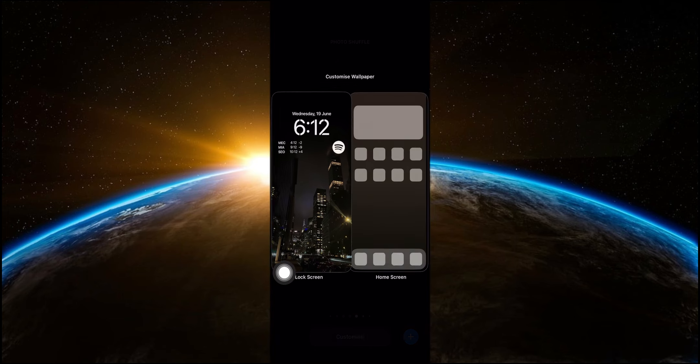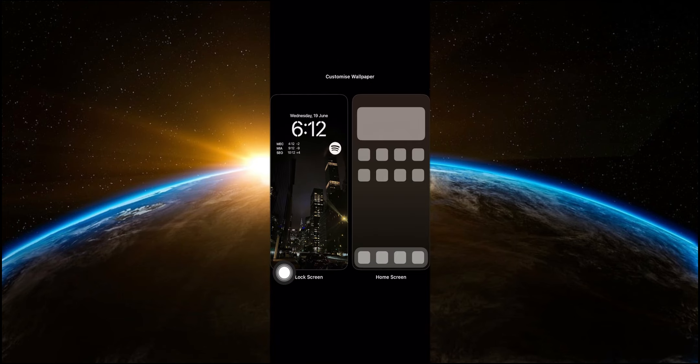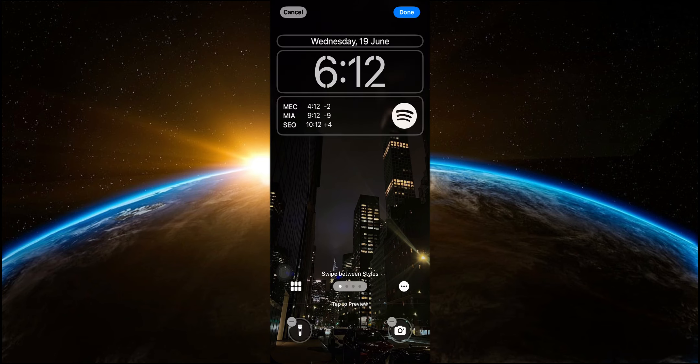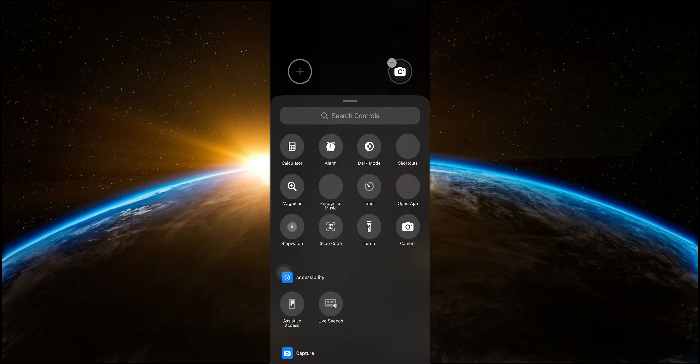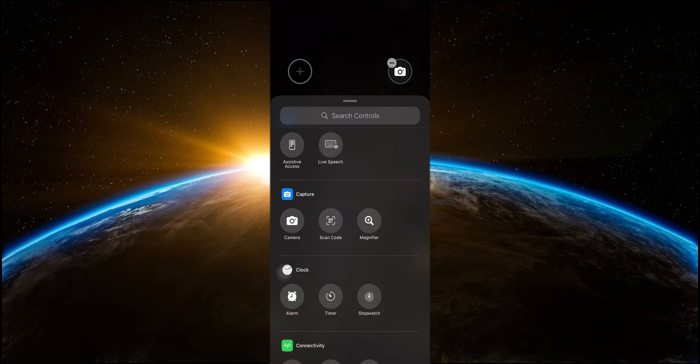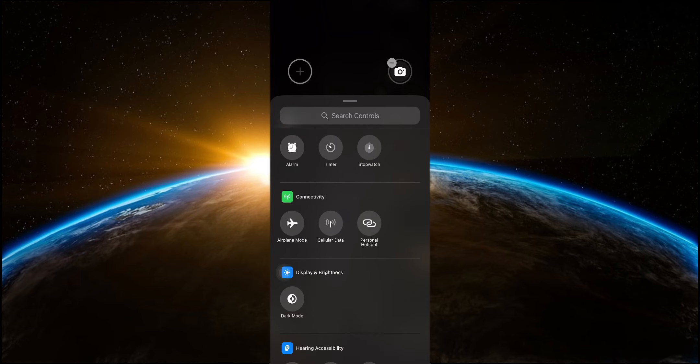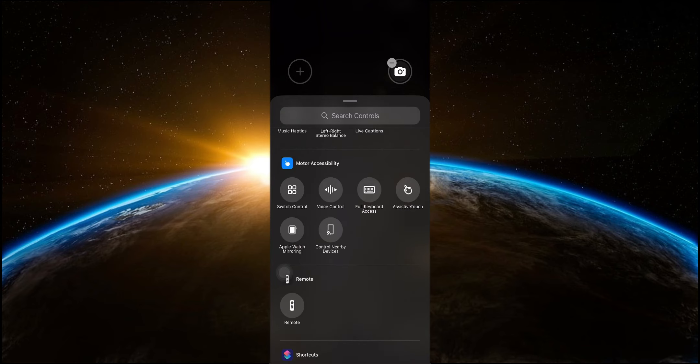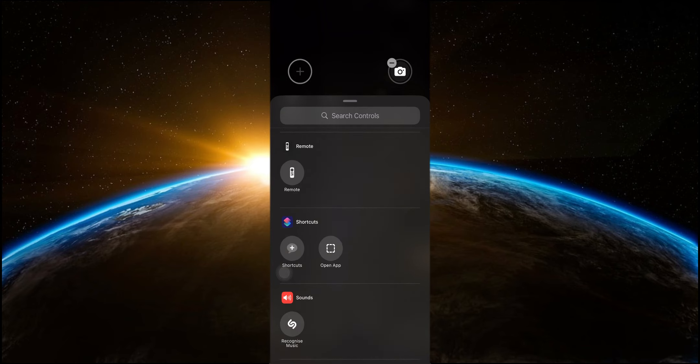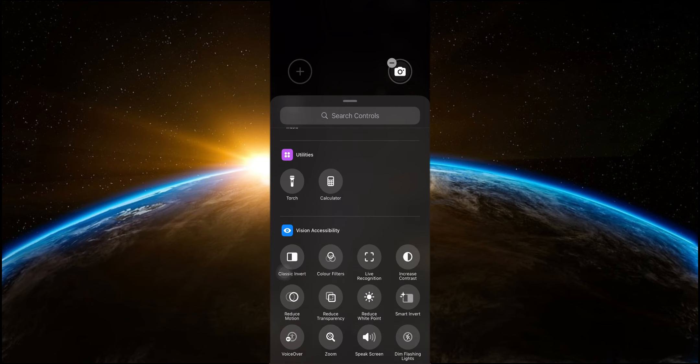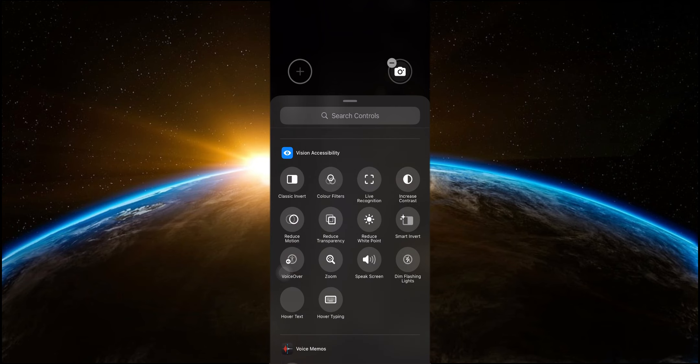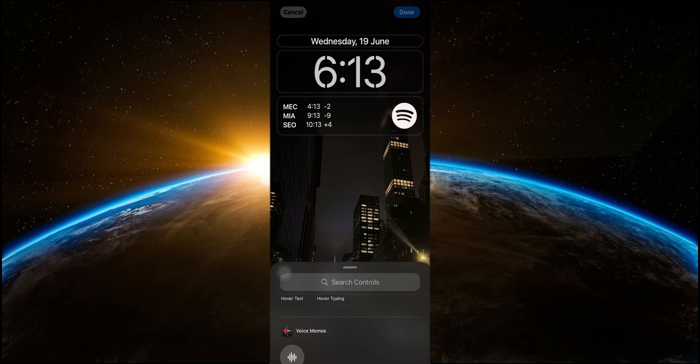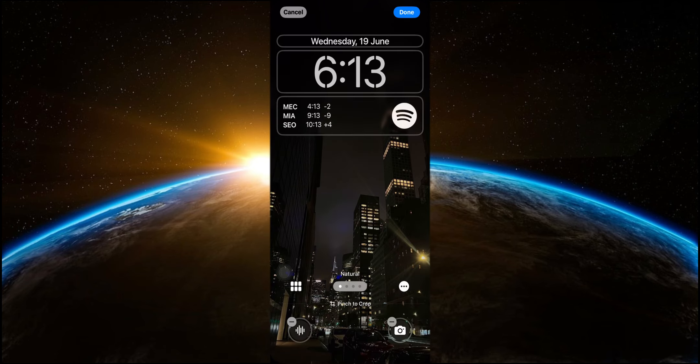To customize these buttons, simply go to the lock screen editor, tap on customize, and you'll see a range of options. From connectivity shortcuts to display settings, you can add whatever you need directly to your lock screen. This means you have quick access to the most important functions without even having to unlock your phone. This feature is a big step forward in terms of convenience and usability.